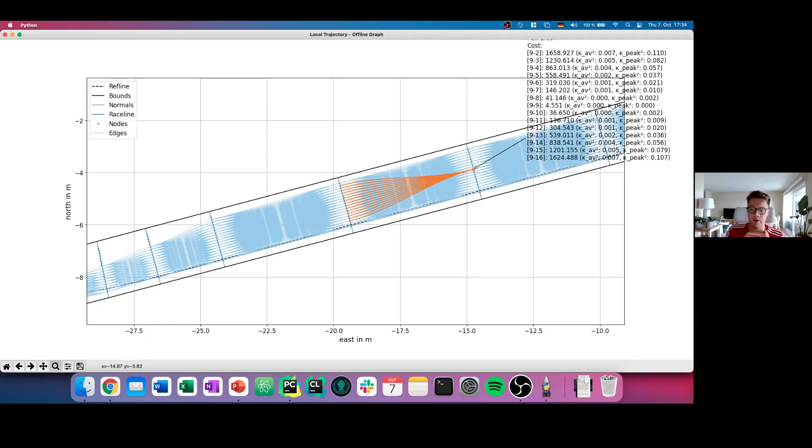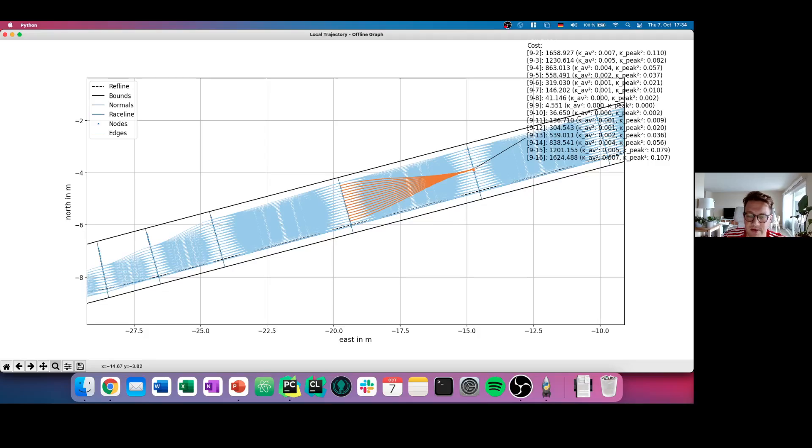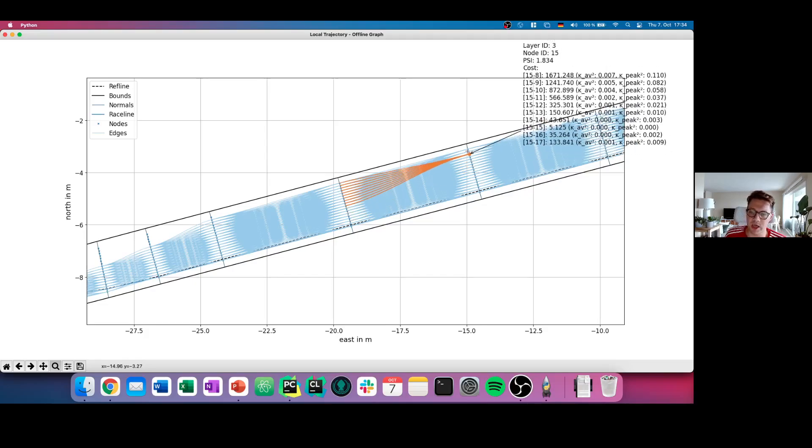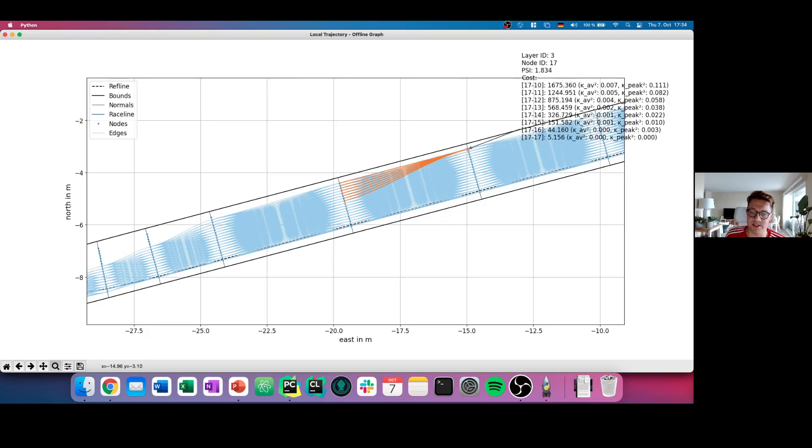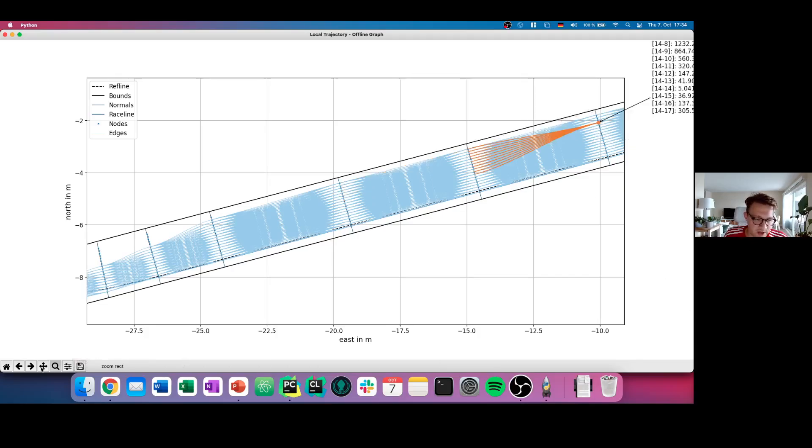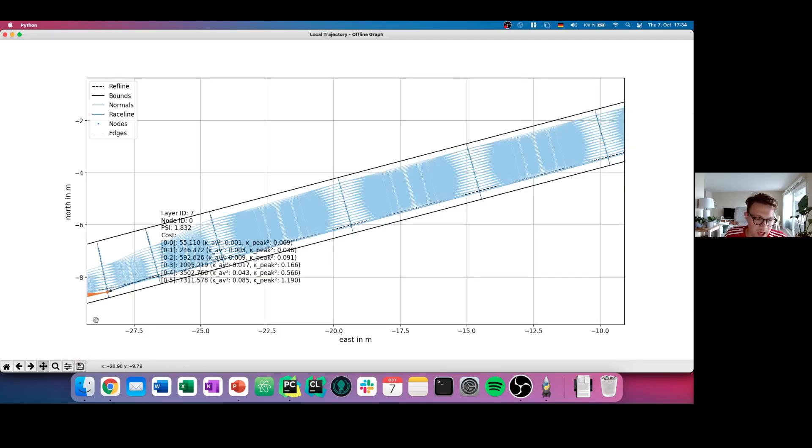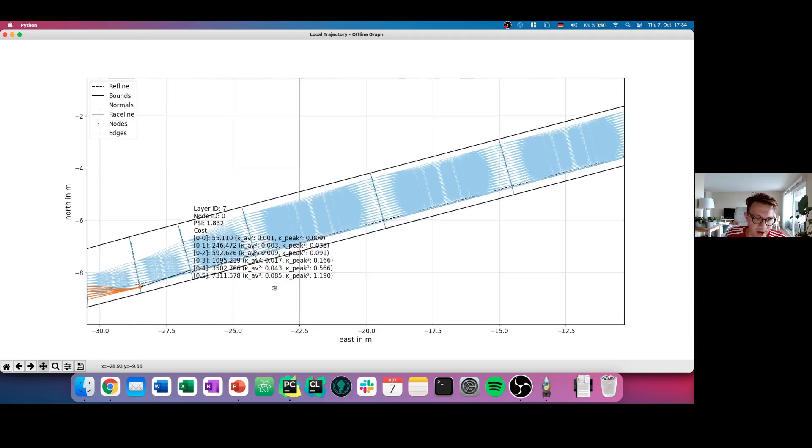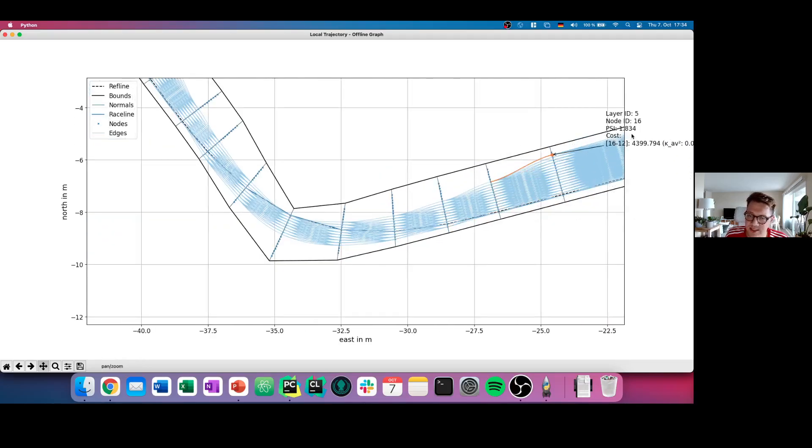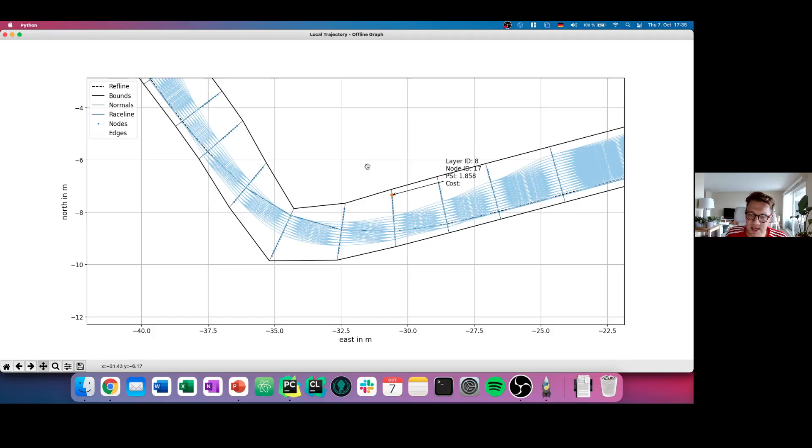When I focus now on one of the points, you see here now in orange all the possible splines that can be created and all the possible points that can be reached from this point only. For example, when I go here to the outer side, you see that when the car has a certain curvature and a certain speed, it cannot reach the points on the other side.